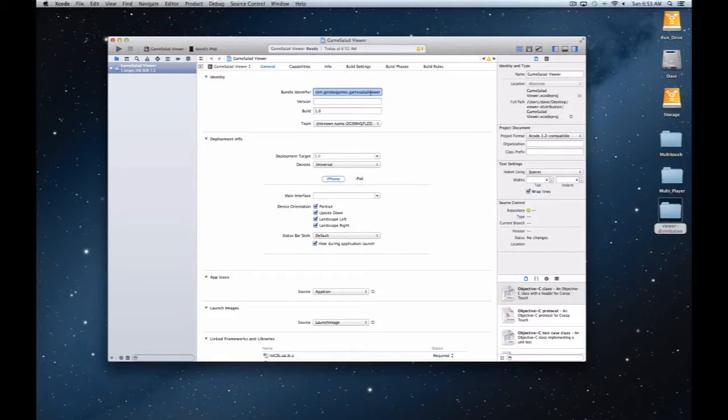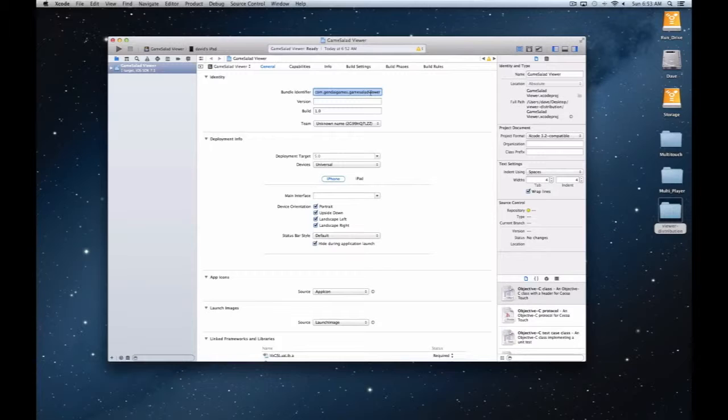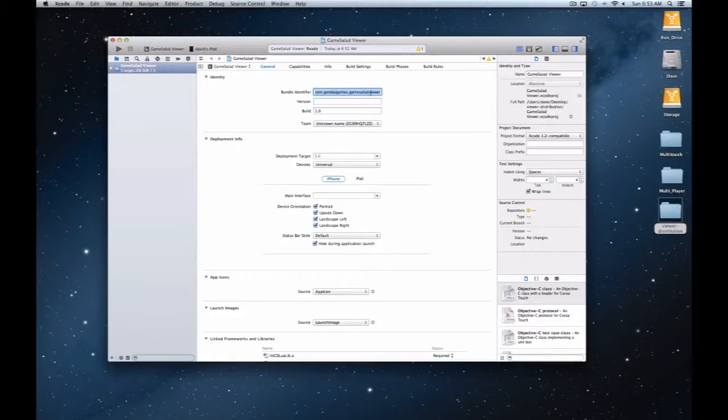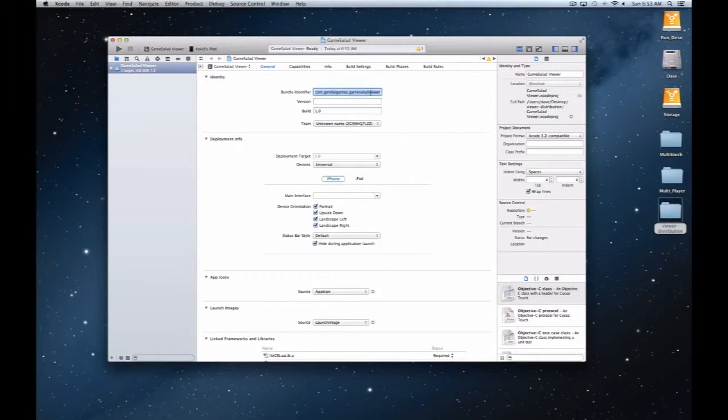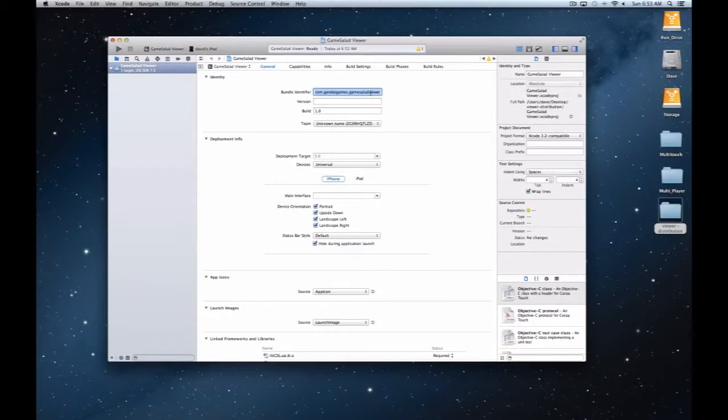Then I need to create an app ID so that I can execute iAds or Game Center or any of that stuff. It really makes it easy to not have a whole bunch of app IDs built on your Apple developer account that you'll probably never use and just clutter things up.